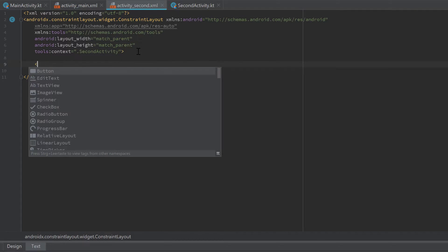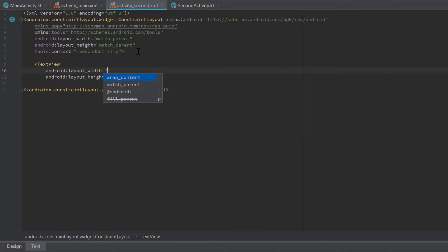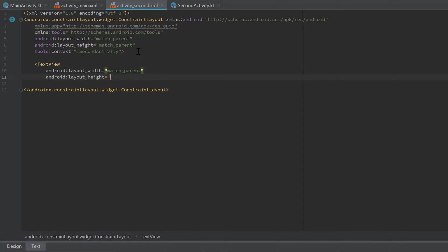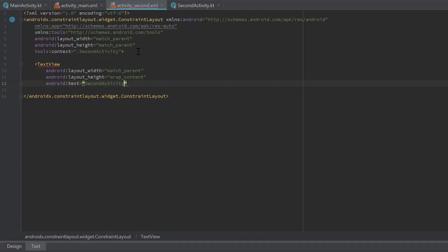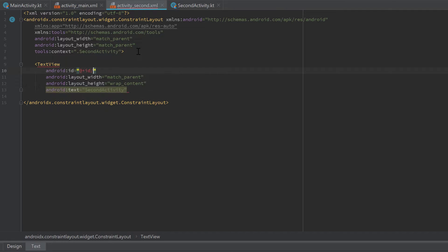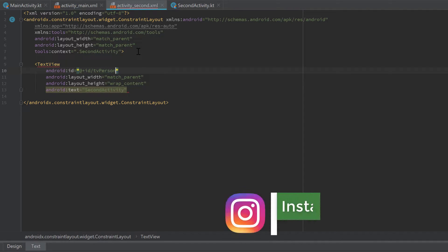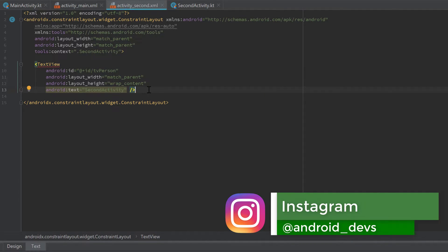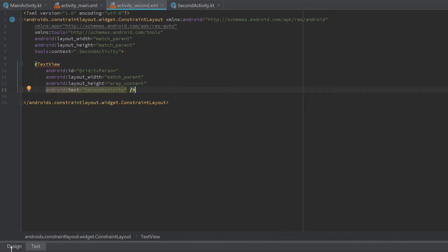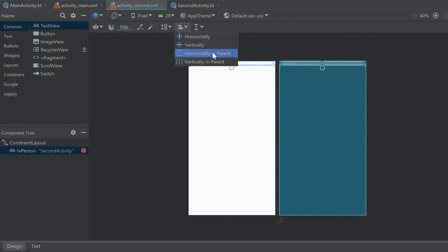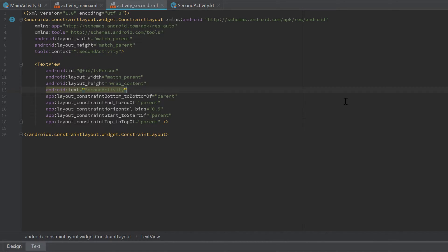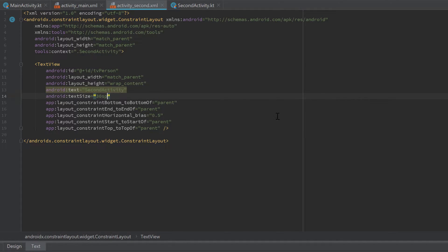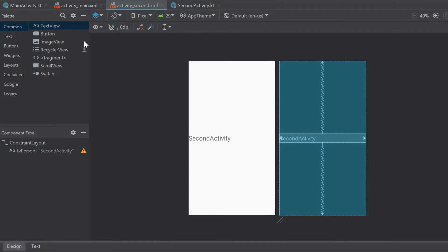In activity_second.xml, simply add a TextView that will display the data we send to that second activity. Set layout width to match_parent and layout height to wrap_content. The text is initially 'second activity' — it doesn't really matter because we will set that text when we start the activity. Set the ID to 'tv_person'. Make sure to set the constraints in the design tab — constrain horizontally and vertically in parent — and increase the text size to 30sp. That looks fine.